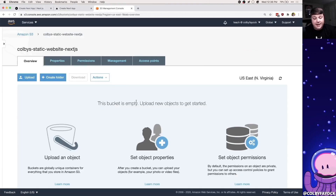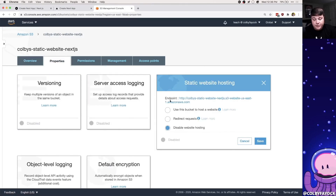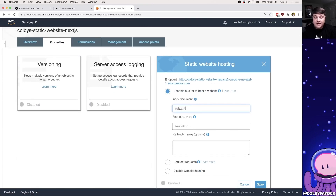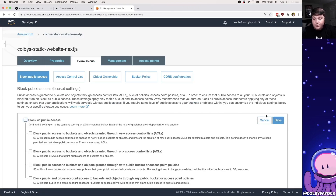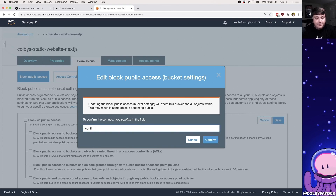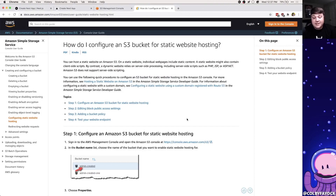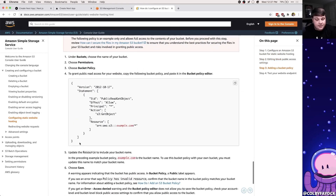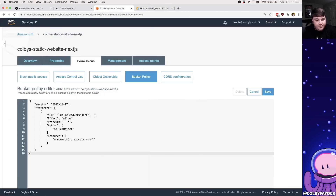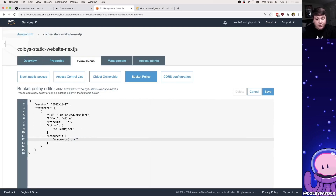Once I click Create, my bucket is created and I can navigate to it — it's empty. Next we want to prepare it to host static websites. We go to Properties → Static Website Hosting, select 'Use this bucket to host a website', set `index.html` as the index document and also as the error document, and save. In the Permissions tab we unblock all public access, confirm, then go to the Bucket Policy. I grab the publicly recommended policy from the AWS S3 static hosting docs, paste it in, and update `example.com` to my bucket name, `colby-static-website-nextjs`.